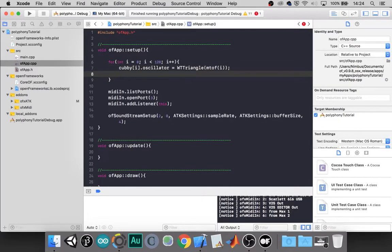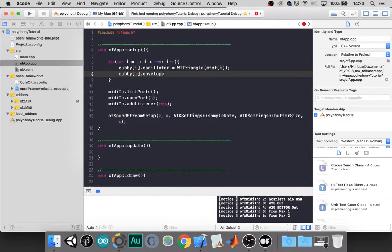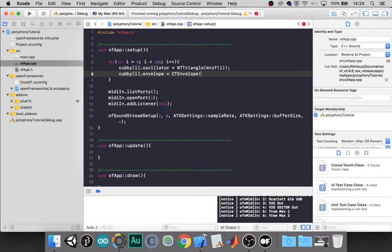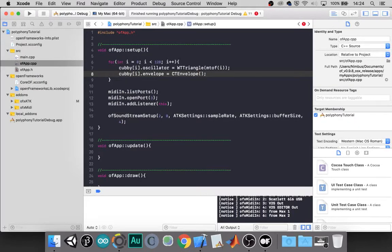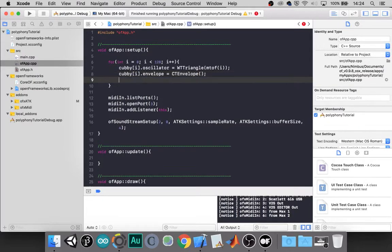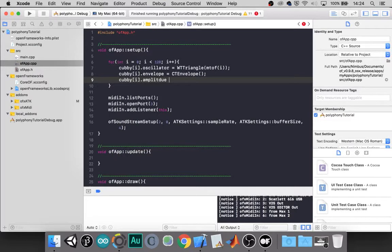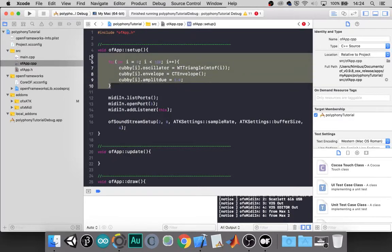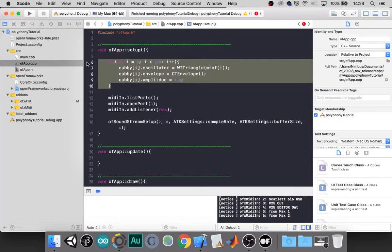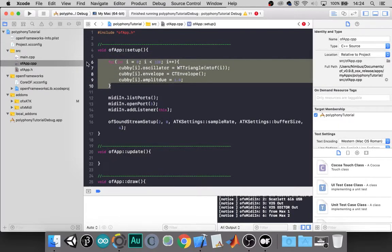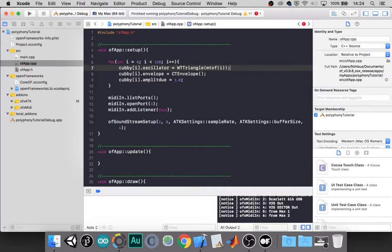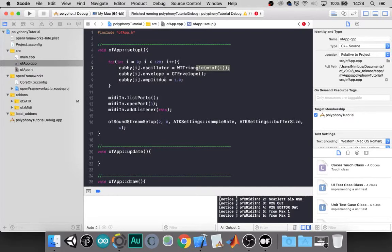Now we need to instantiate the envelope. And we can just use the default values for now. And we'll need to set the amplitude. So for now we can just set it to 1. Cubby at our cubby position. Amplitude equal 1.0. So with this block of code, we've instantiated every cubby. And with a frequency dependent on the cubby position, they all get the same envelope and they all get the same amplitude.